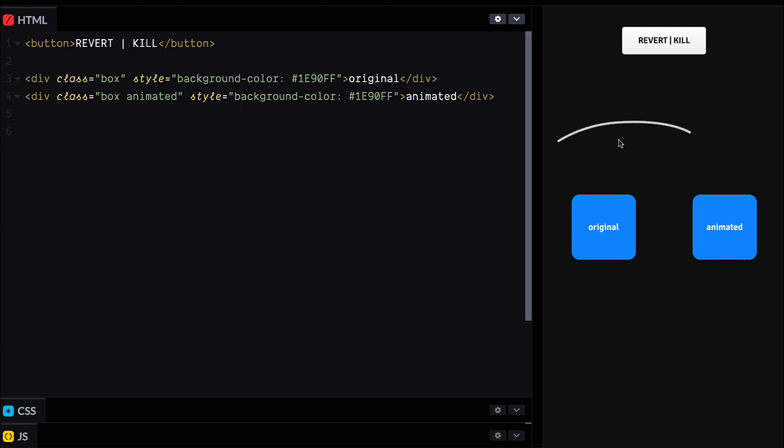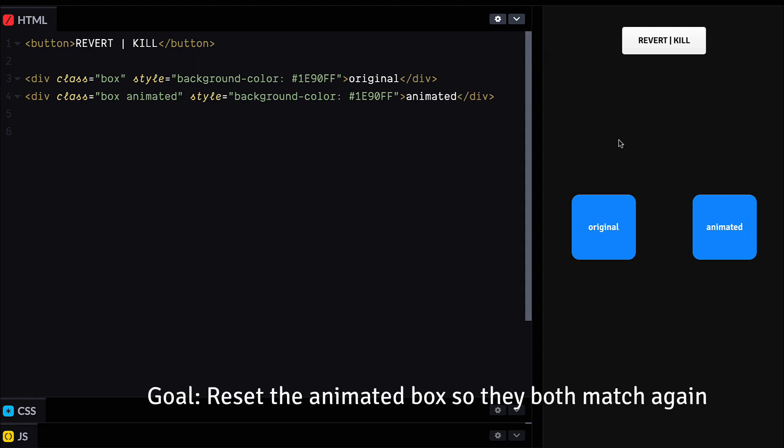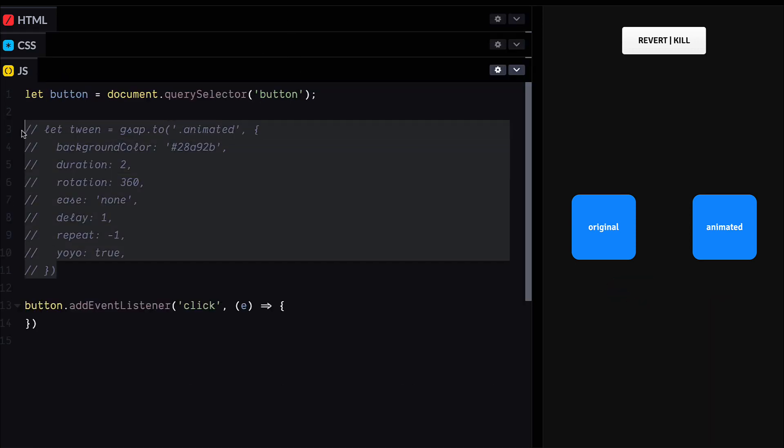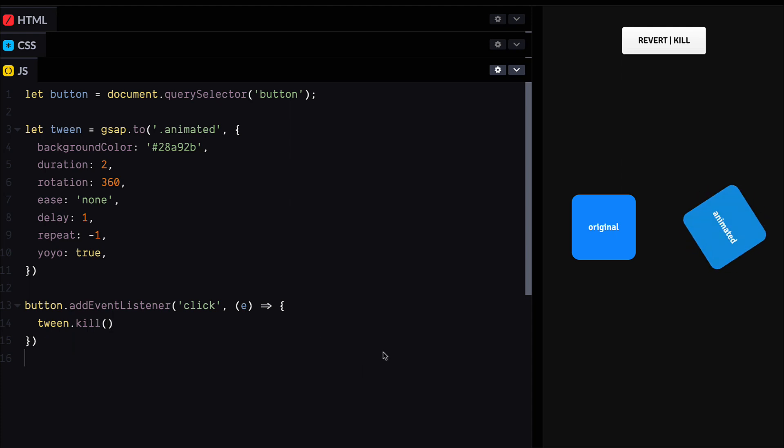So here we have two little boxes. We're going to animate the one on the right, and then when we click this button, our goal is to reset the animated box back to its original state so that it matches the one on the left. So as if the animation never happened in the first place, let's try to kill the animation first.